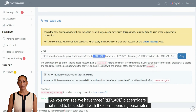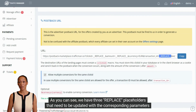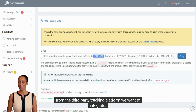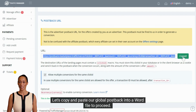As you can see, we have three 'replace' placeholders that need to be updated with the corresponding parameters from the third-party tracking platform we want to integrate. Let's copy and paste our global postback into a word file to proceed.